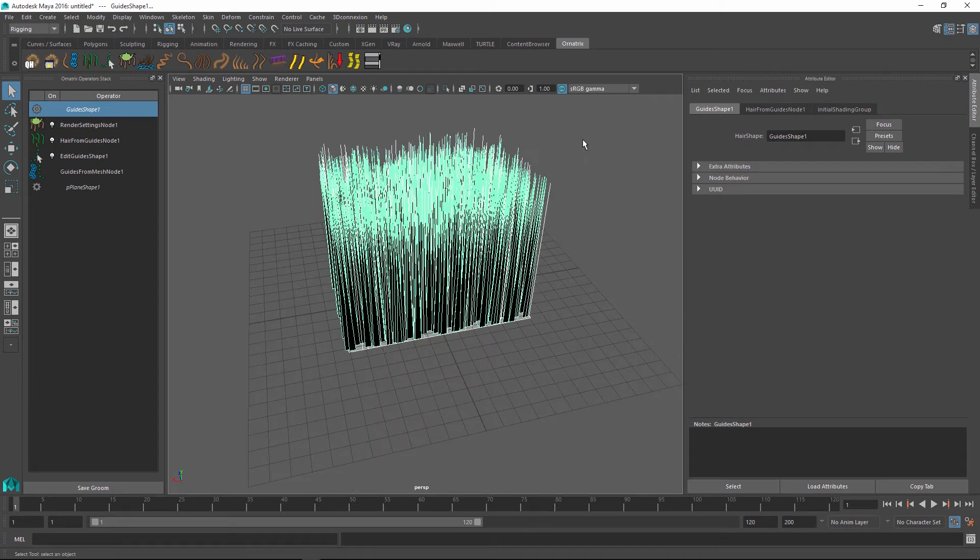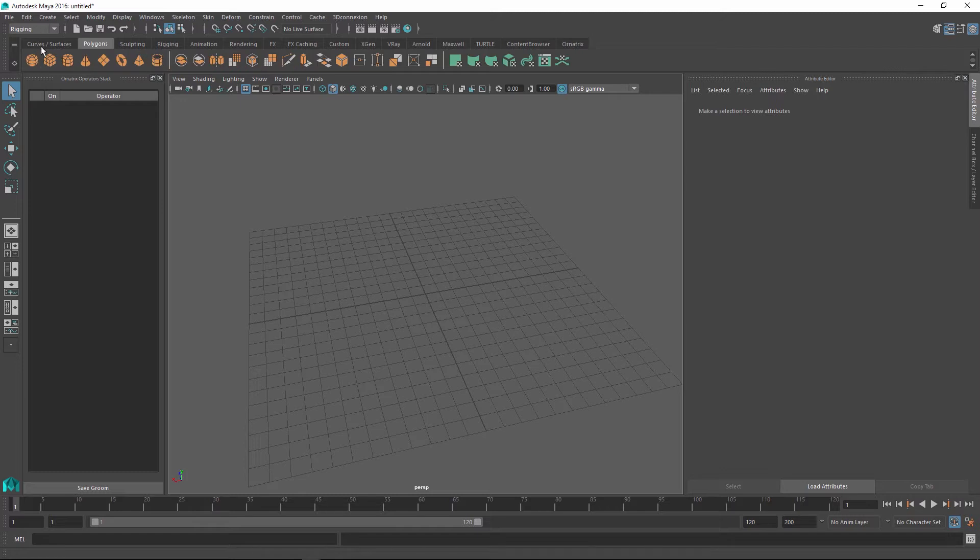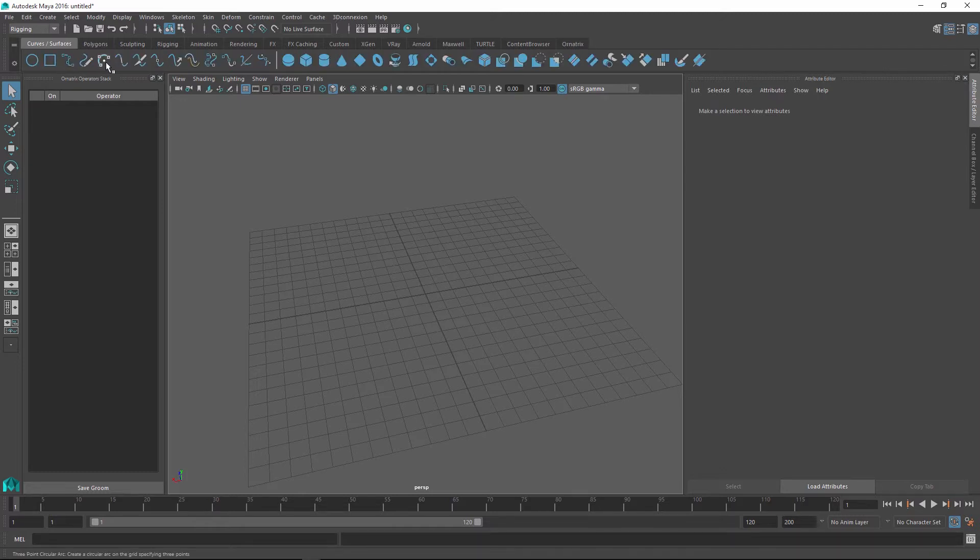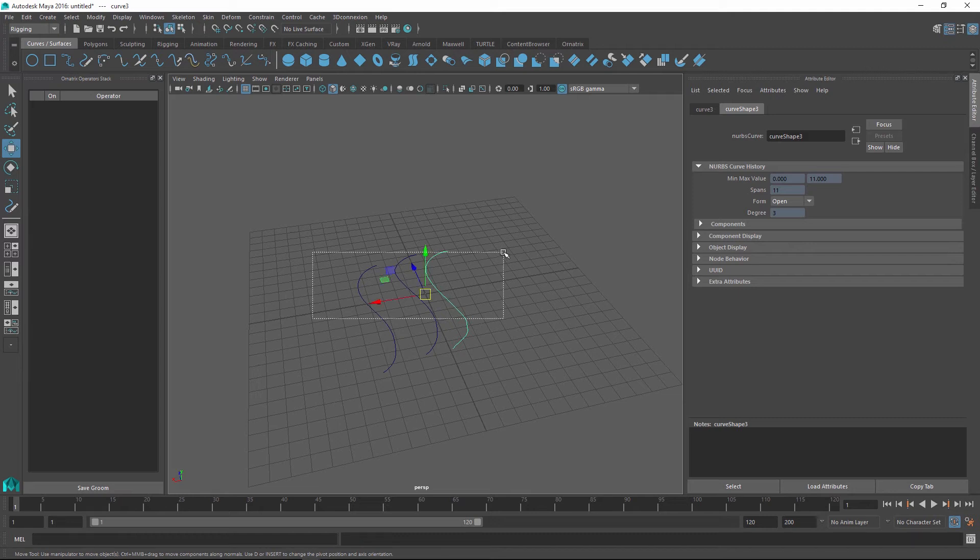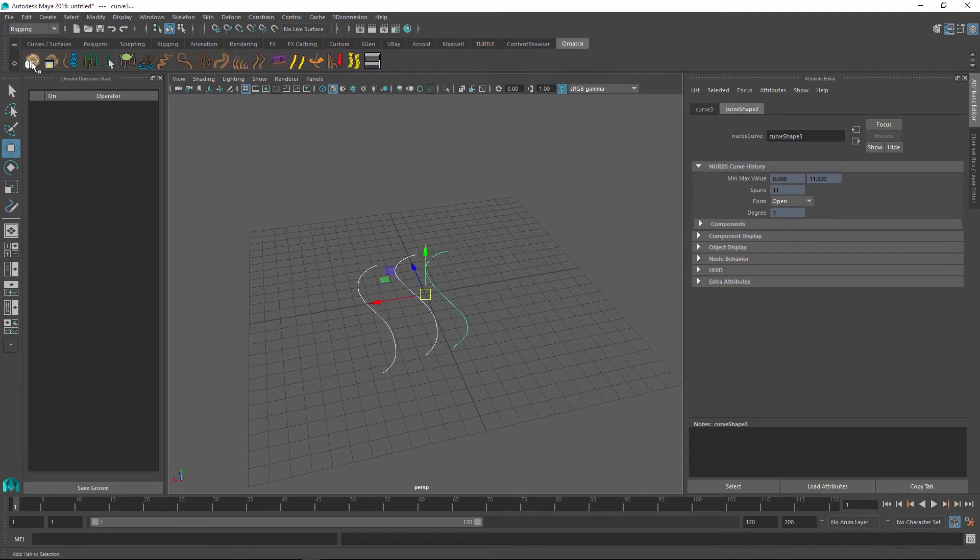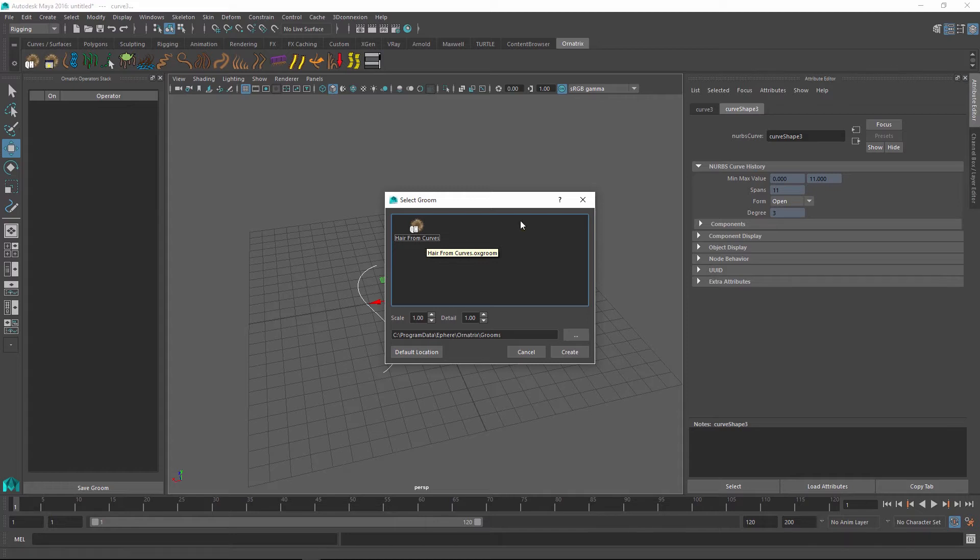Another cool part about grooms is that I don't even have to have a mesh per se. I can instead start out with a bunch of curves. So let me just draw a few curves in my viewport. And if I have my curves selected and I start applying a groom, it's going to give me a groom preset which is applicable only to curves. So in this case, hair from curves.